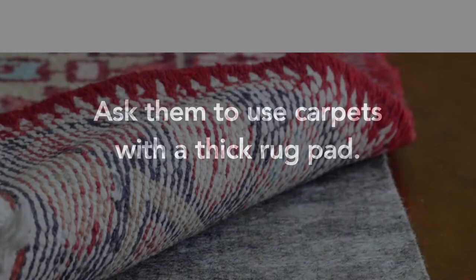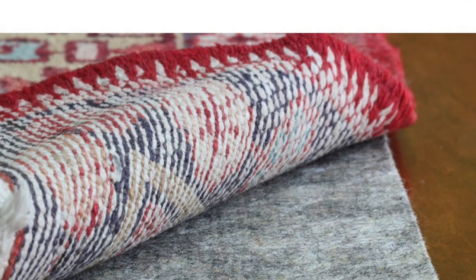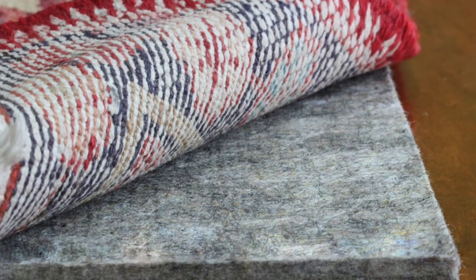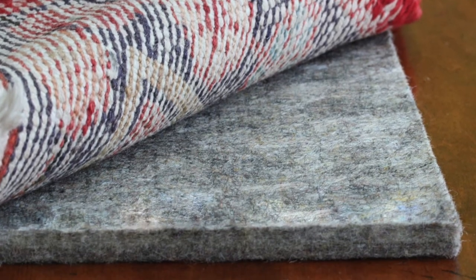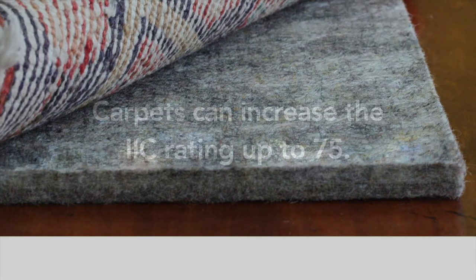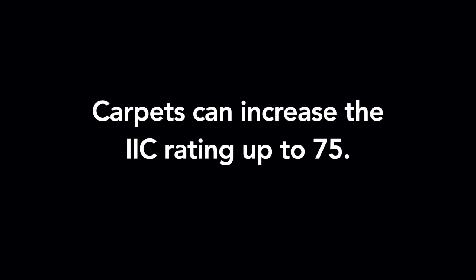So, on to step two. Try an easy solution first. Ask your neighbor to put down some carpeting with a thick underlayment in their walking paths. A lot of apartment associations require carpeting anyway. A thick carpet can potentially increase your floor's IIC up to 75.